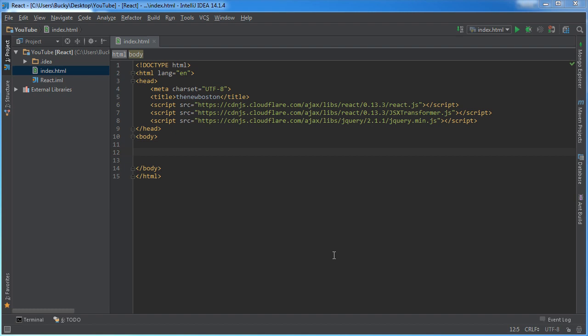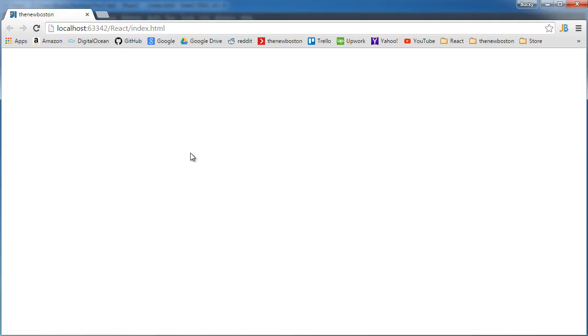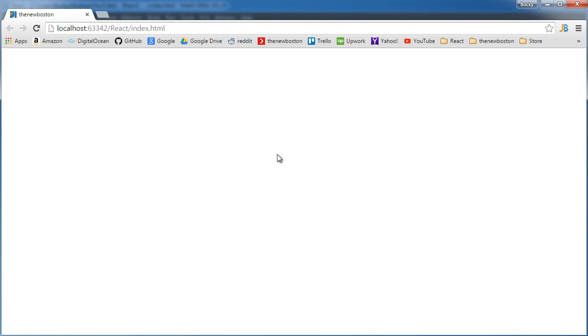So we're going to be creating this React component and after you create these components you say where do you want to put it on your web page. Since this is our starting point we really don't have a bunch of places to put it so I'm just going to make a little div right here and just stick it in there but usually let's say that you want to make a notification component well then you would say put it in the top menu bar.